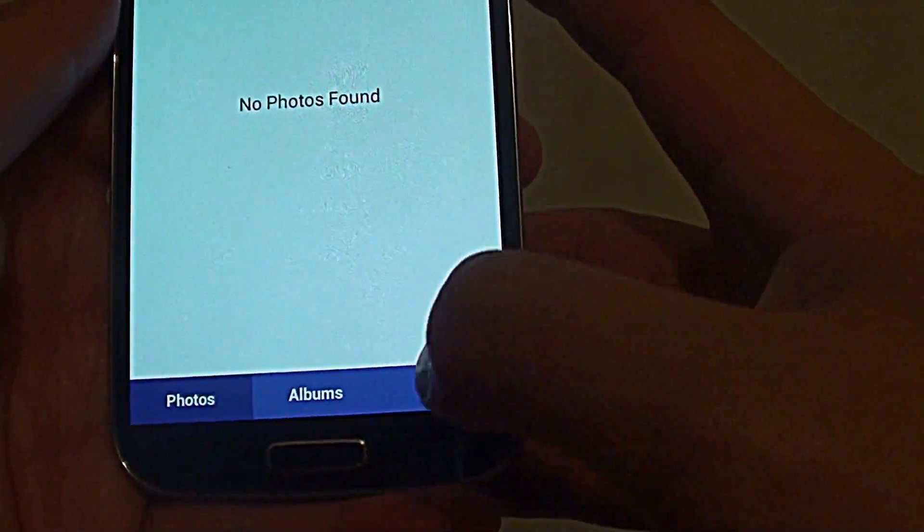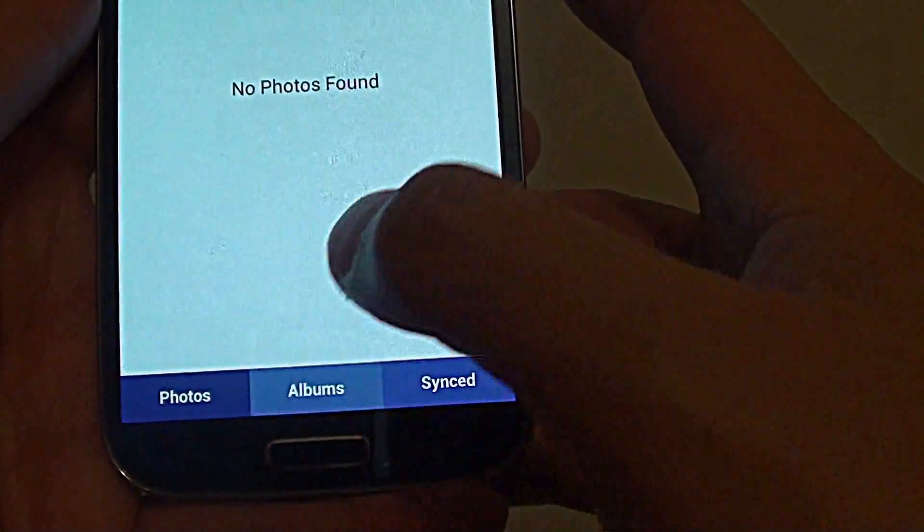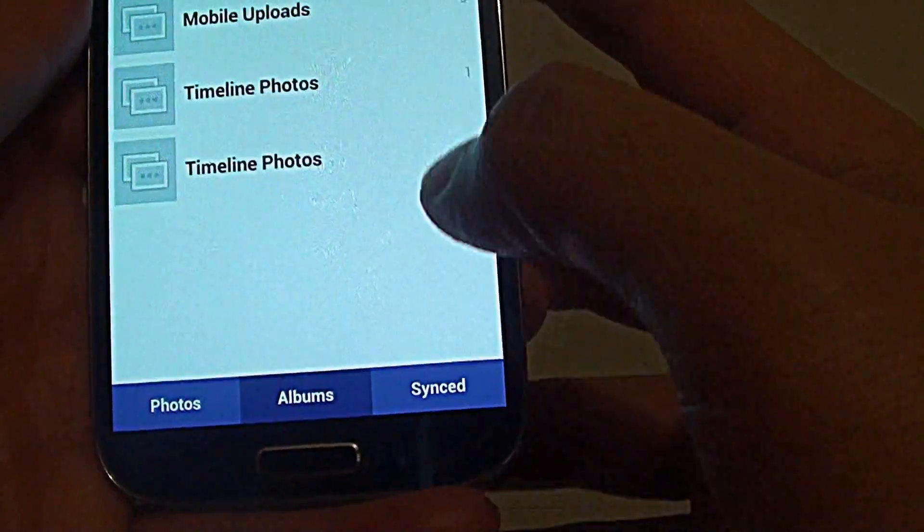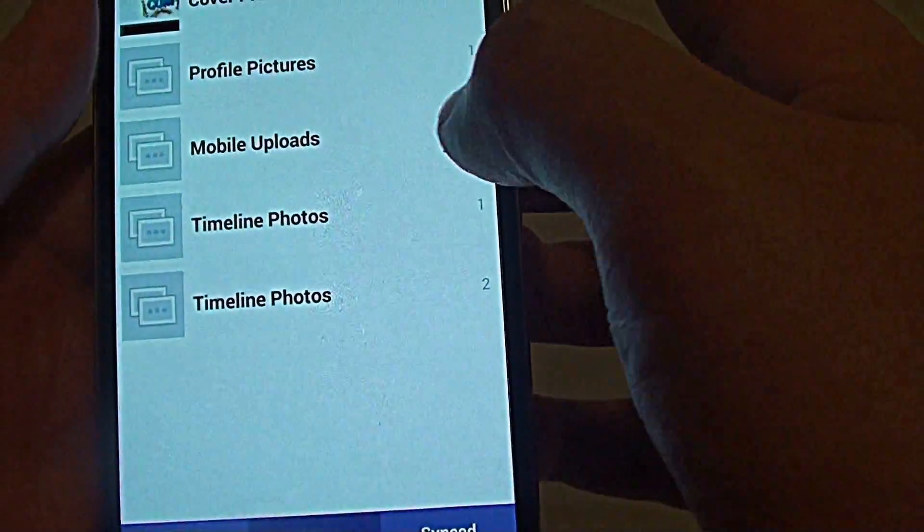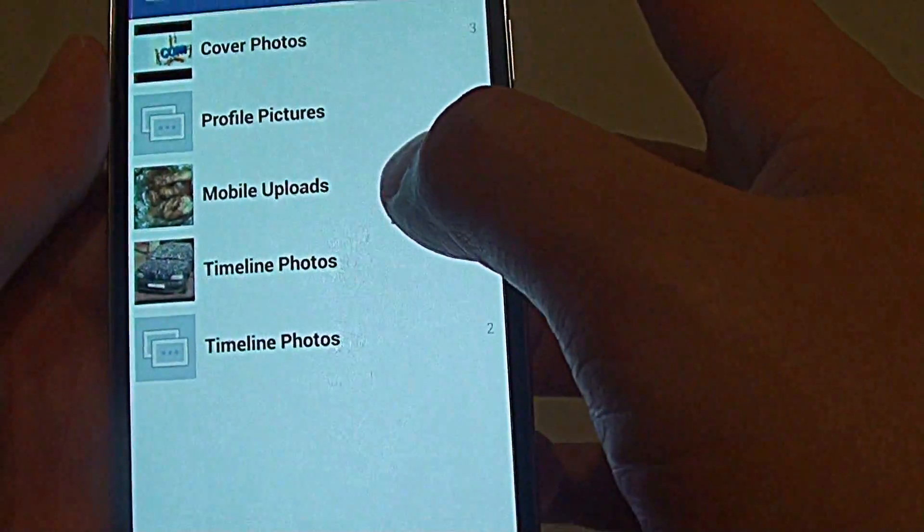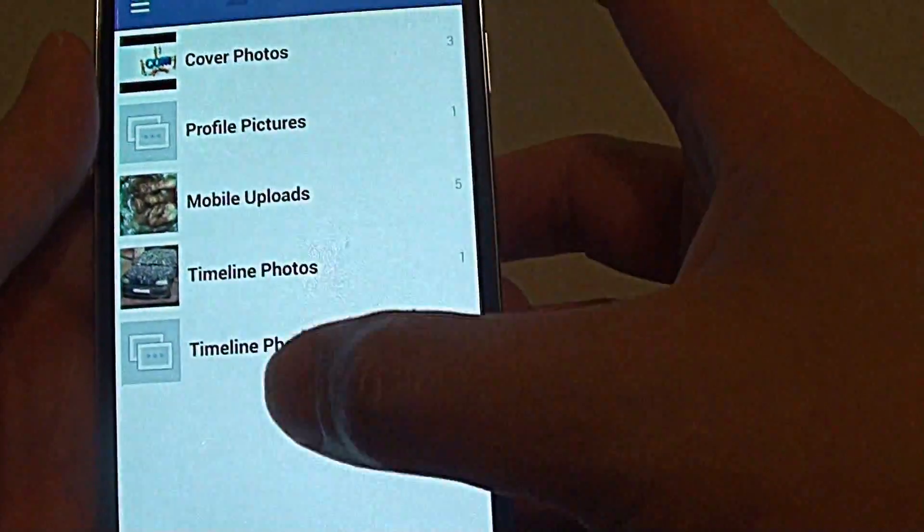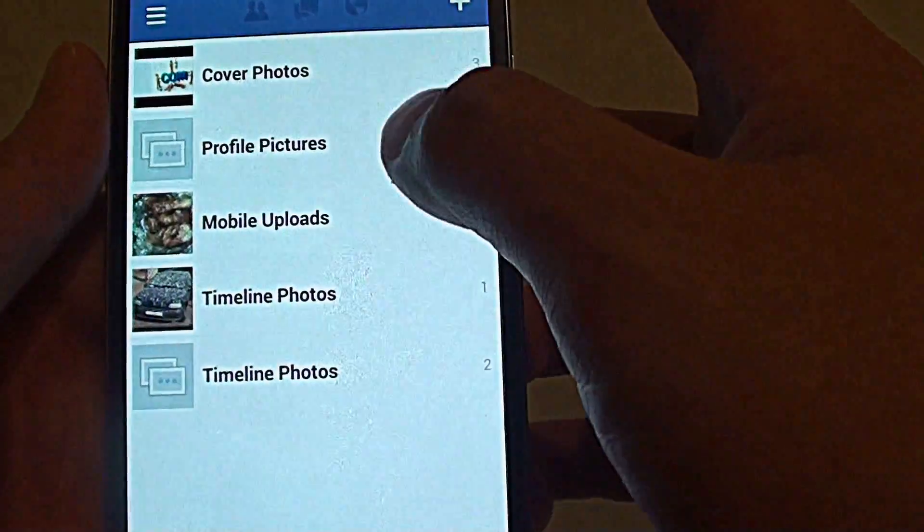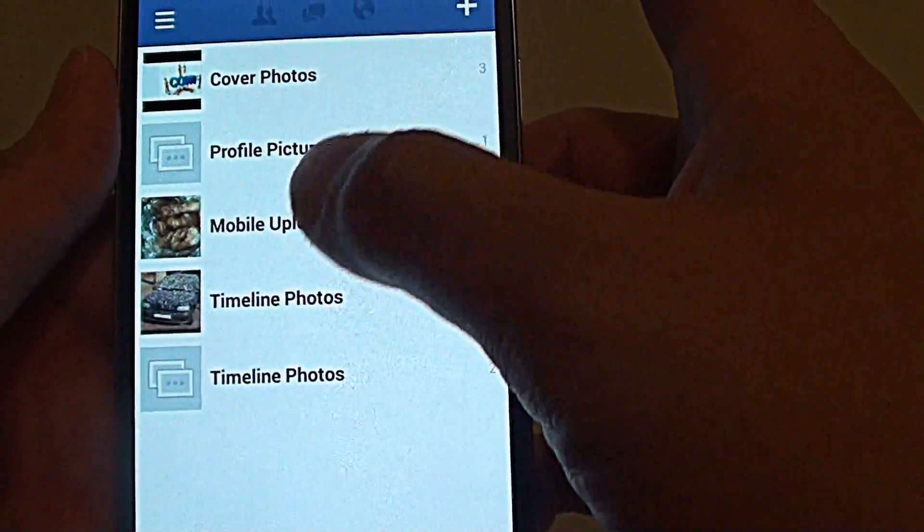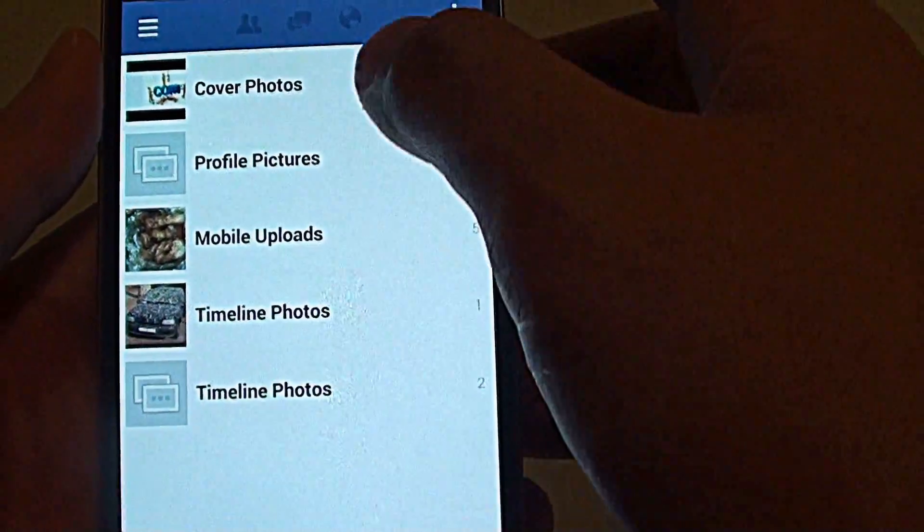Now at the bottom, you can switch between the different tabs. You can choose photos, albums, or sync. So in here, you can see I have a couple of albums downloaded from Facebook.